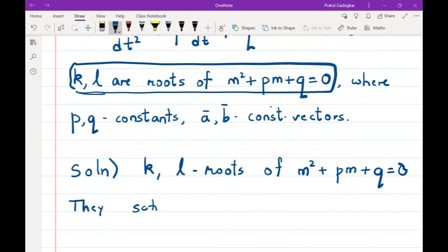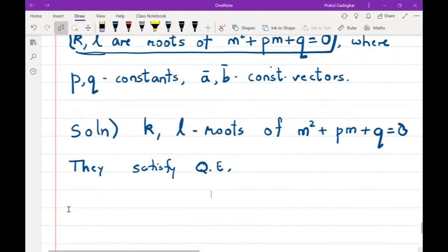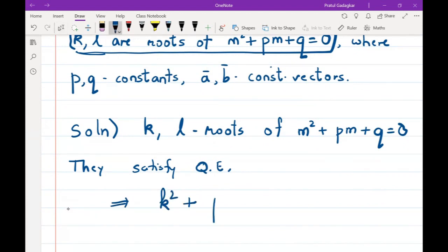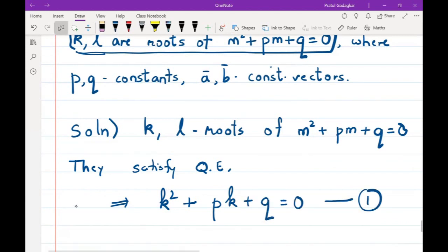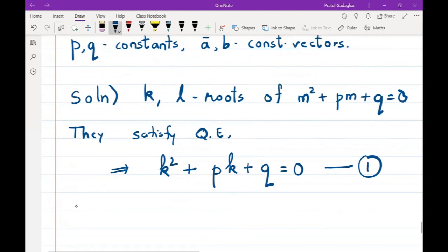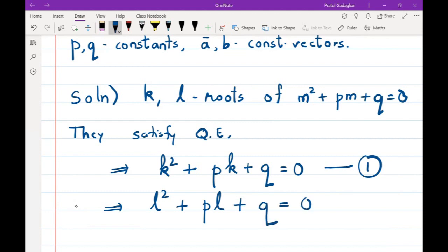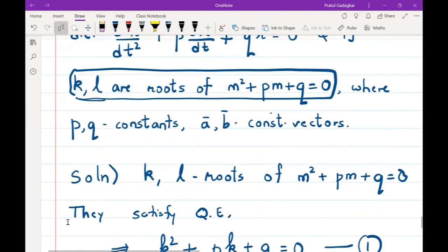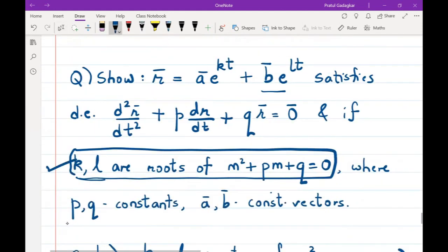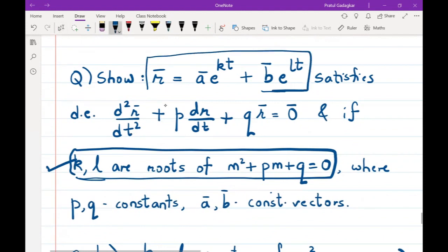Since k and l are roots of m² + pm + q = 0, they satisfy this equation. So k² + pk + q = 0 (equation 1) and l² + pl + q = 0 (equation 2). We will use these two facts in our proof.